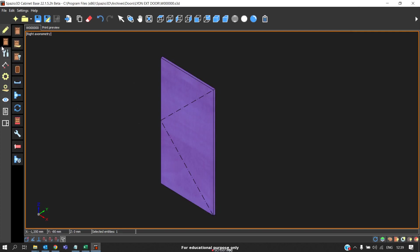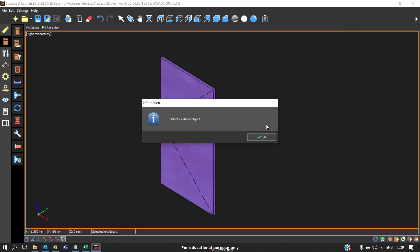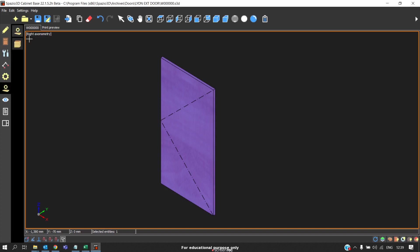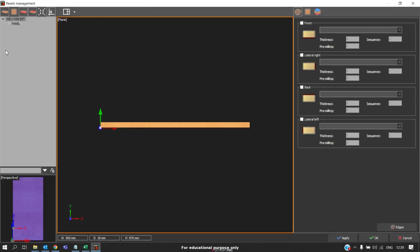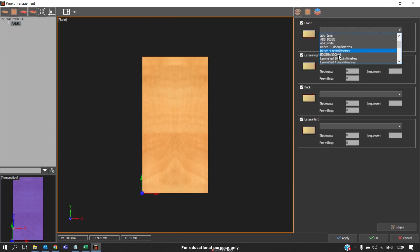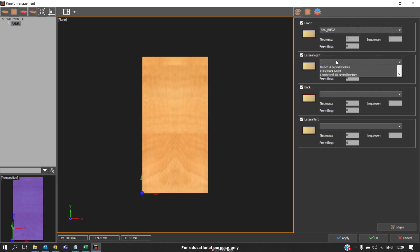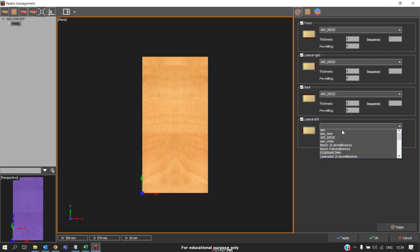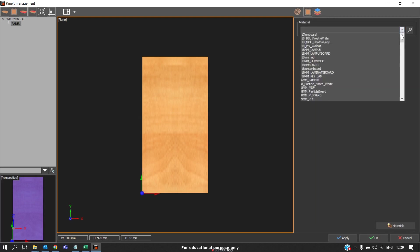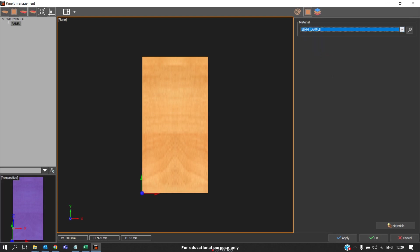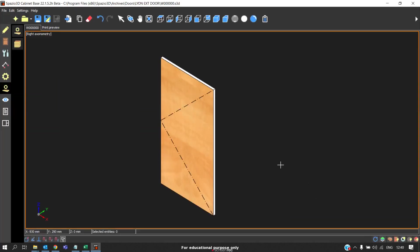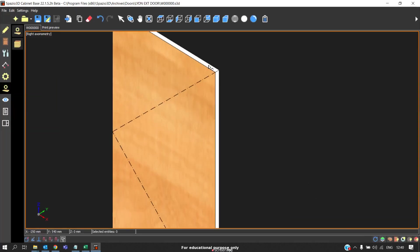Coming to edge banding, we cannot go to cabinet edge band and apply edge banding or go to panel management directly here. Instead of that, we should go to the panels. And here we should go to panel management. This is our door, click on the panel, click enter. Here we will be able to add the edge banding for the door. In this case I will apply 2mm edge banding on all sides. We will go to material, we will also add the material. Since I am using 18mm board, I will use 18mm material. Click apply, click OK. Now we can see the edge banding is there and the material is being updated.